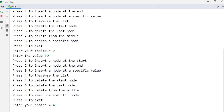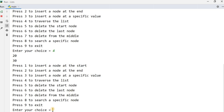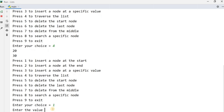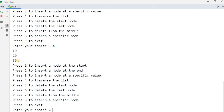Now I press one to insert a node at the start and enter value 10. Then I press four to traverse again — it now shows me 10, 20, 30. So the value 10 was successfully inserted at the beginning of the list.